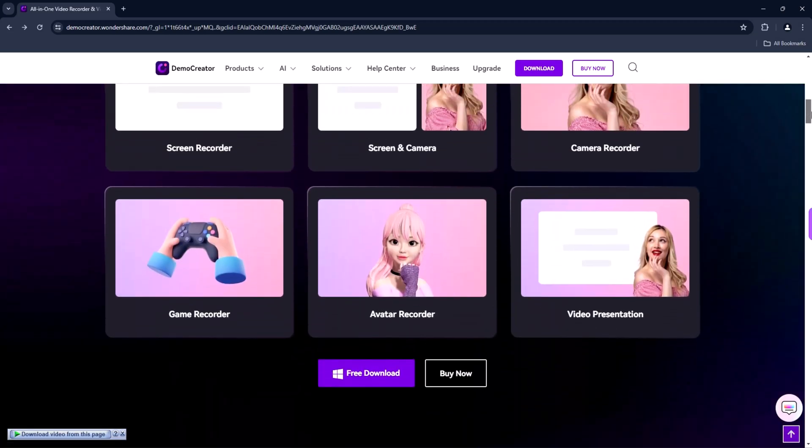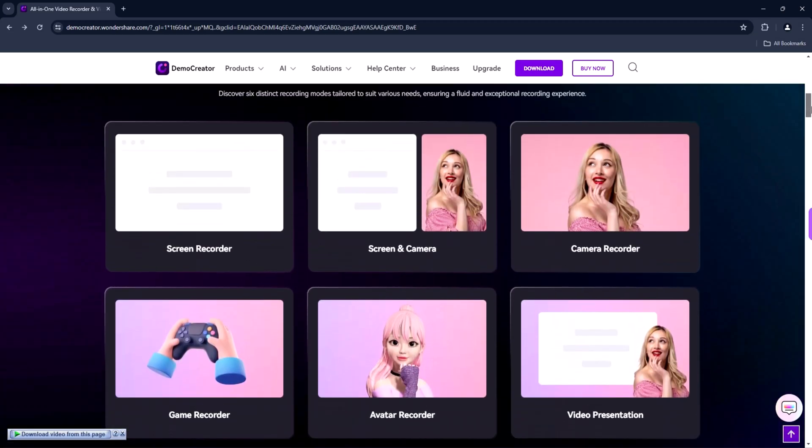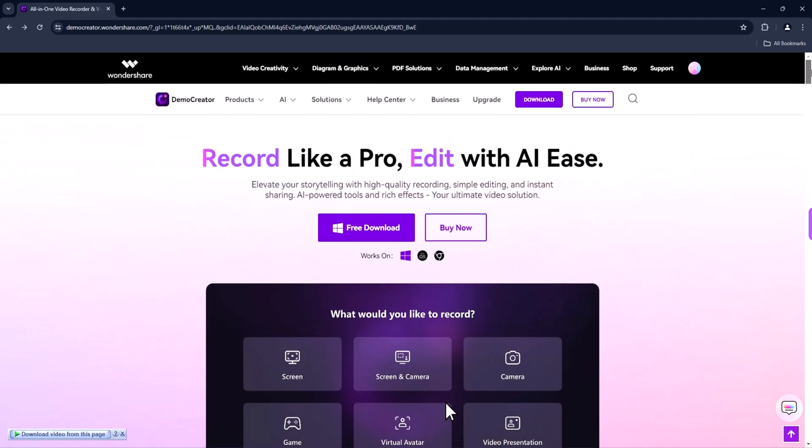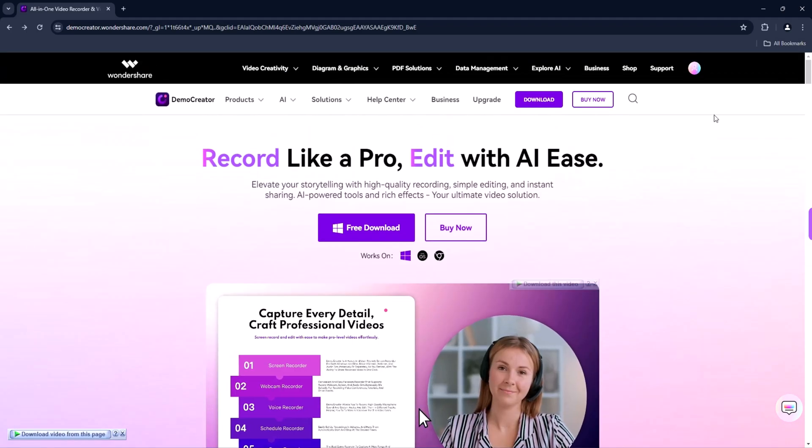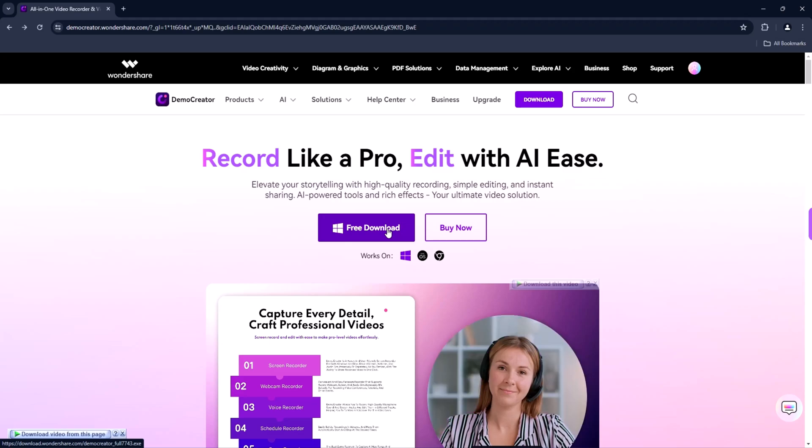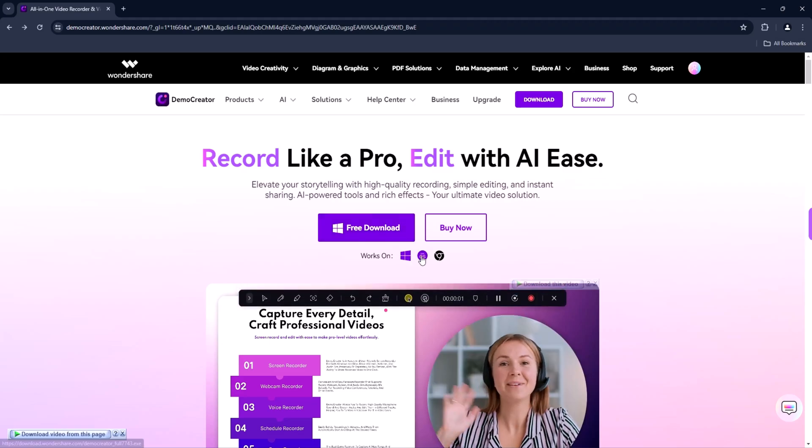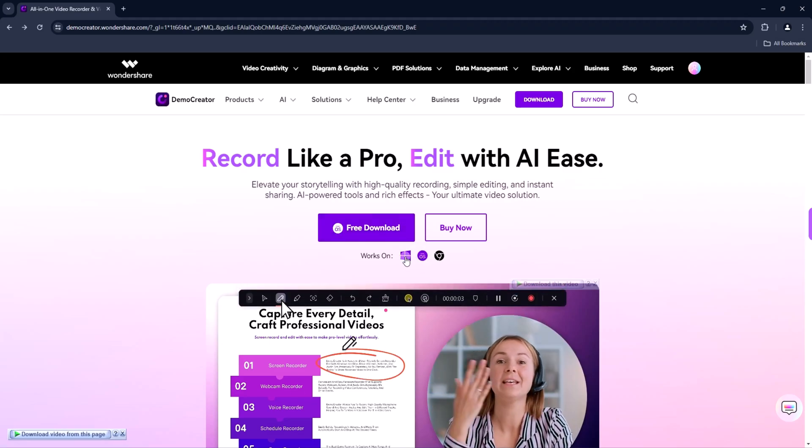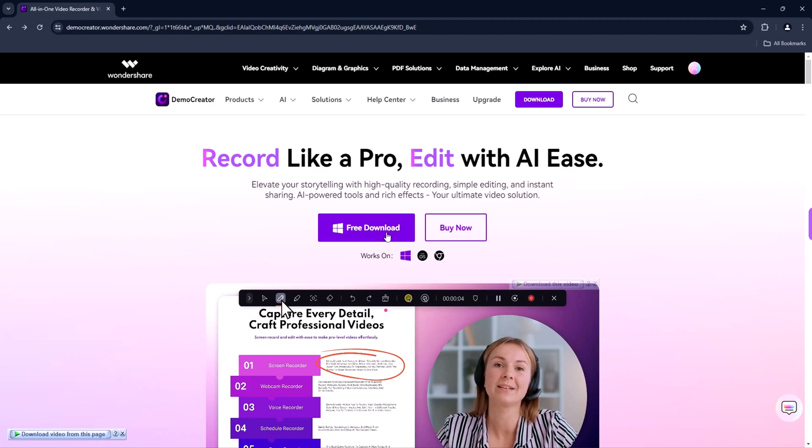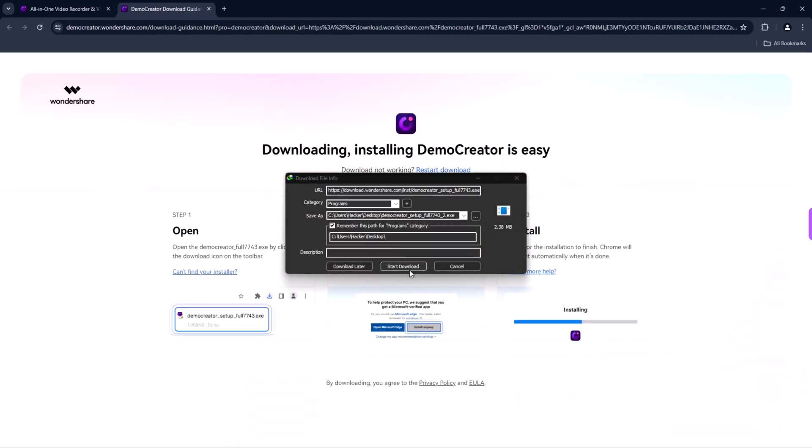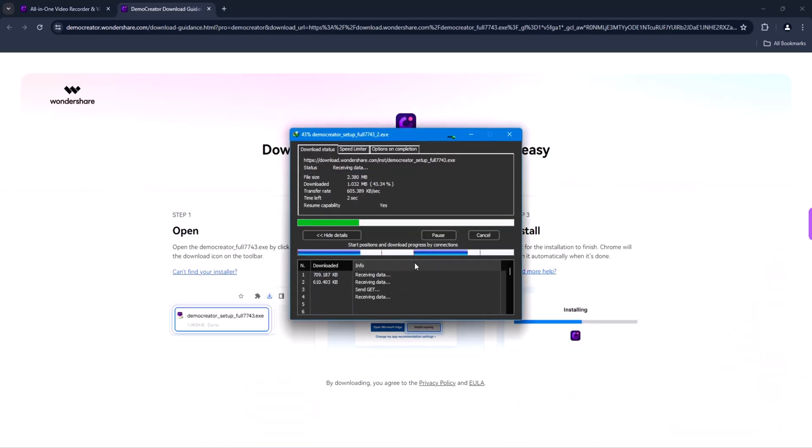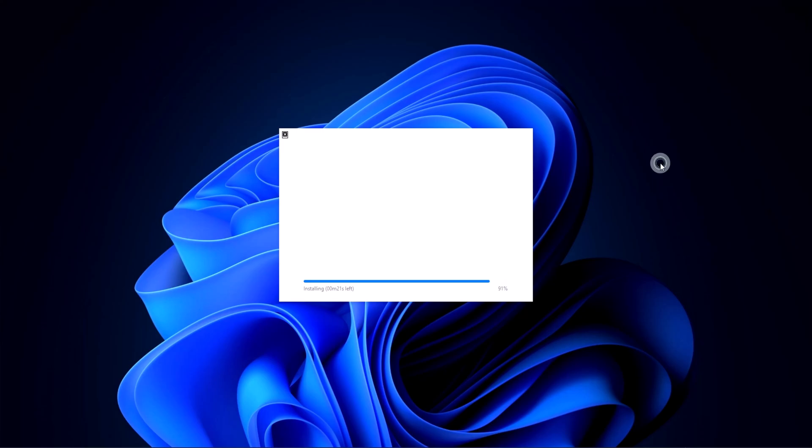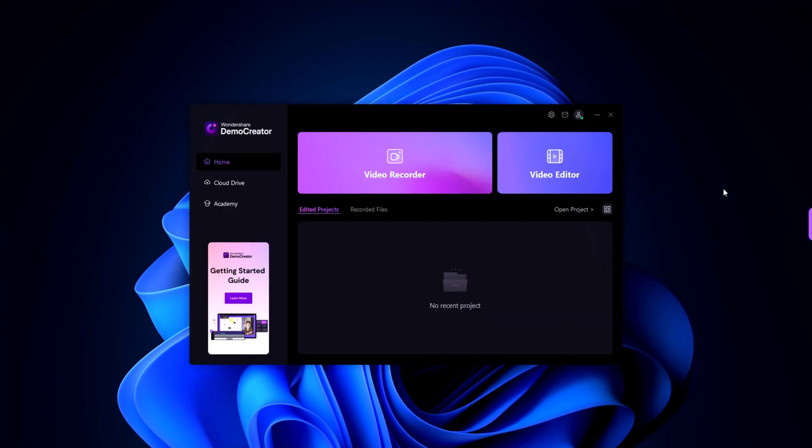Some standout features include high quality screen recording, customizable recording settings, multi-track editing, transitions, effects, and even a built-in media library with music and images. To get started, let's download the software. Head over to the download section, choose your operating system - Windows or Mac - and click the download button.